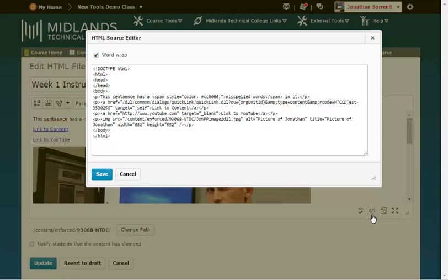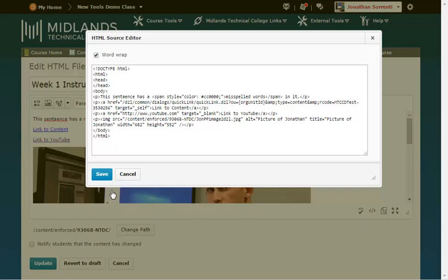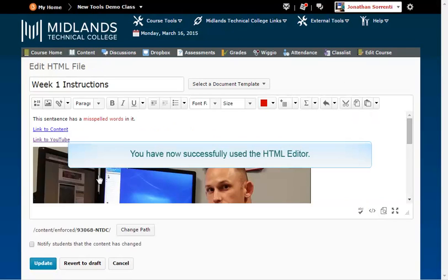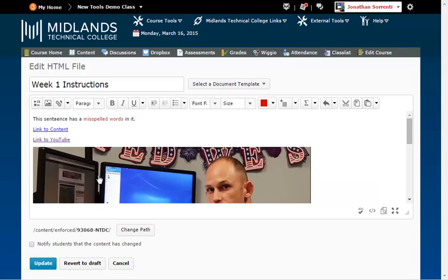When you are finished making changes, remember to click the Save button in the bottom left corner. You have now successfully used the HTML editor. Don't forget to update or save any changes you have made.